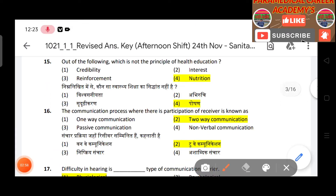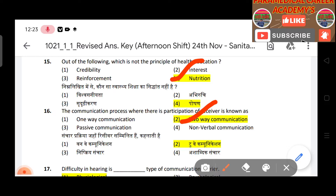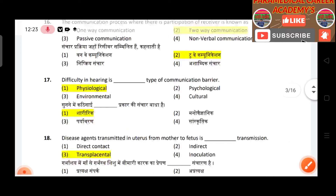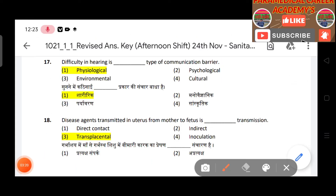Question 15: Out of the following, which is not a principle of health education — answer is nutrition. Question 16: The communication process where there is participation of the receiver is known as two-way communication.